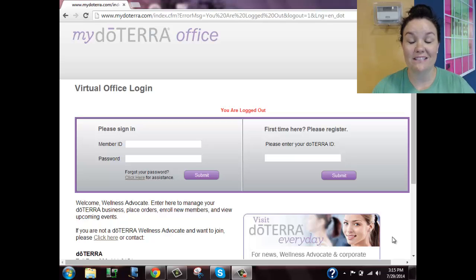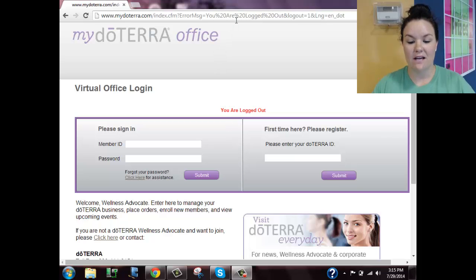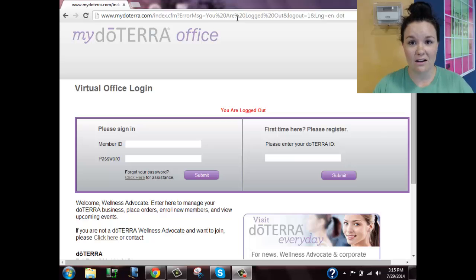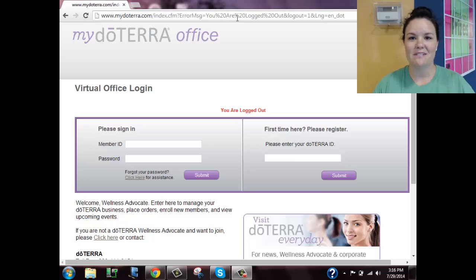The purpose of this video is to go over your back office in doTERRA. I have typed in www.mydoterra.com — this is how we access our member login page, which we call our back office, our office, or our virtual office. If you hear any of those terms, they are relating to the same thing.